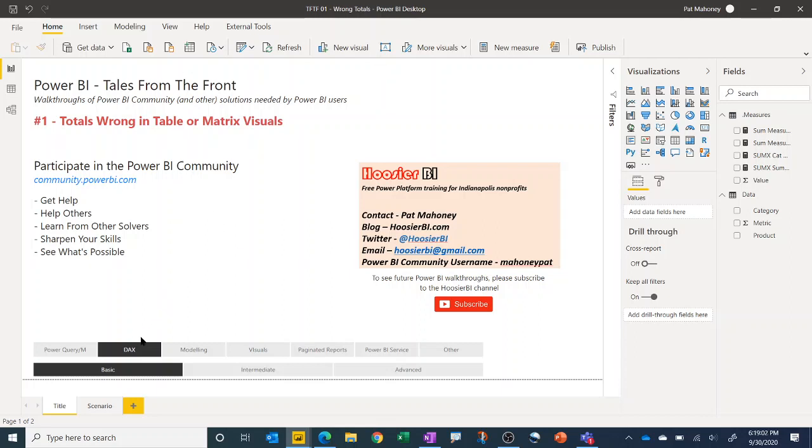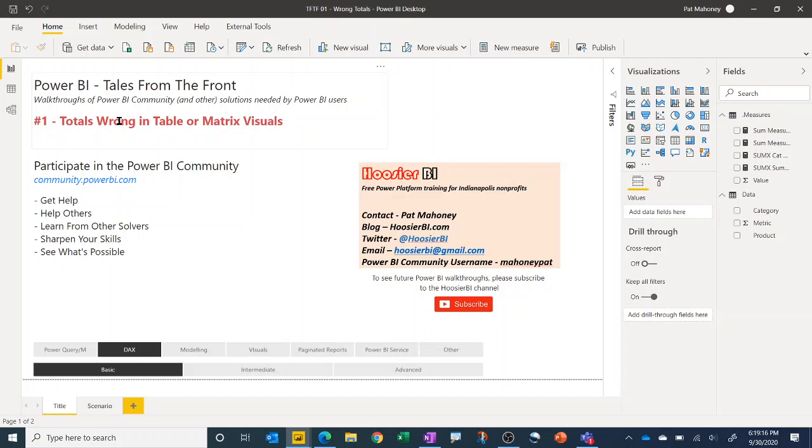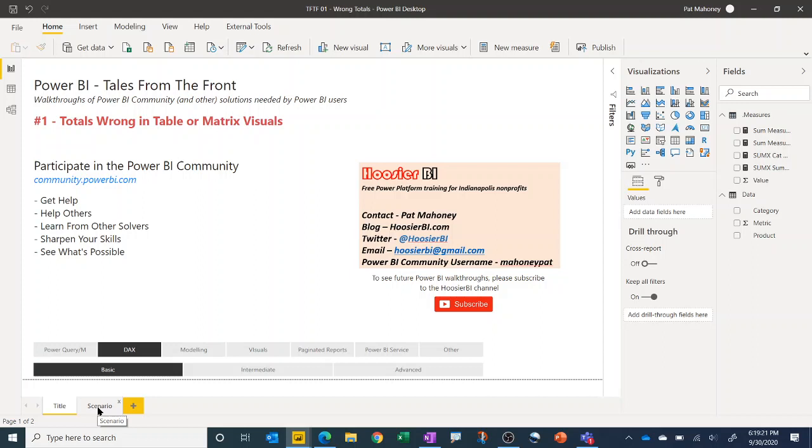In this first one, which I would classify as a basic degree of difficulty, this will be a DAX solution that we're talking about today, one that you commonly see in the community where people are getting what they consider to be the wrong total in table or matrix visuals.